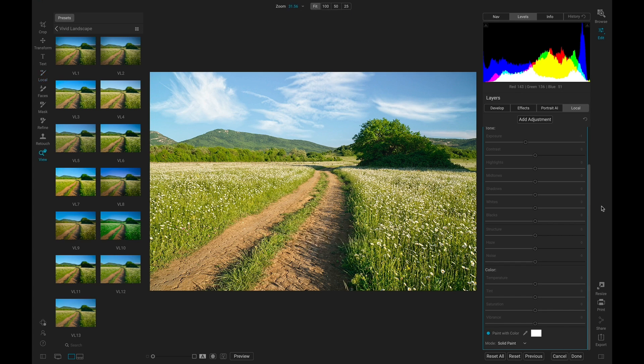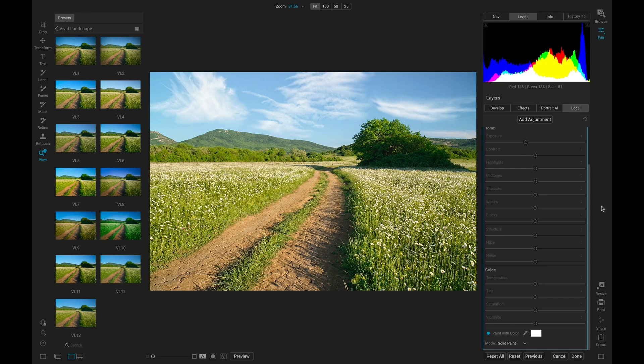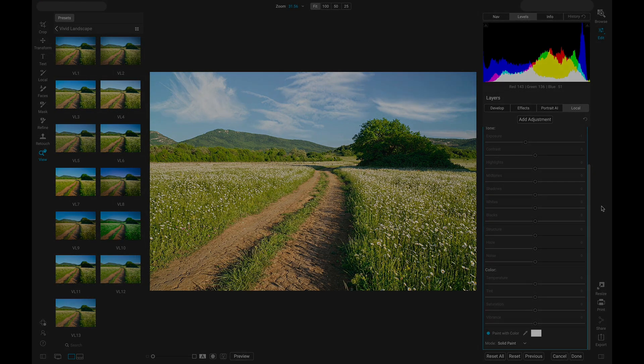Now if I hit the backslash key on my keyboard, in just a few clicks we've revamped this entire landscape and added interesting elements to the sky.